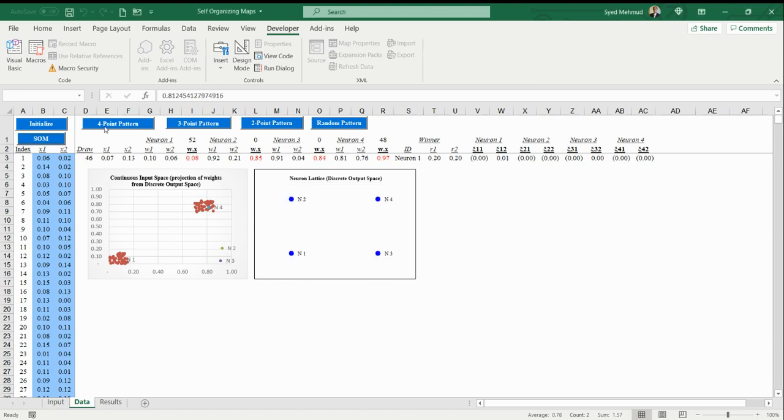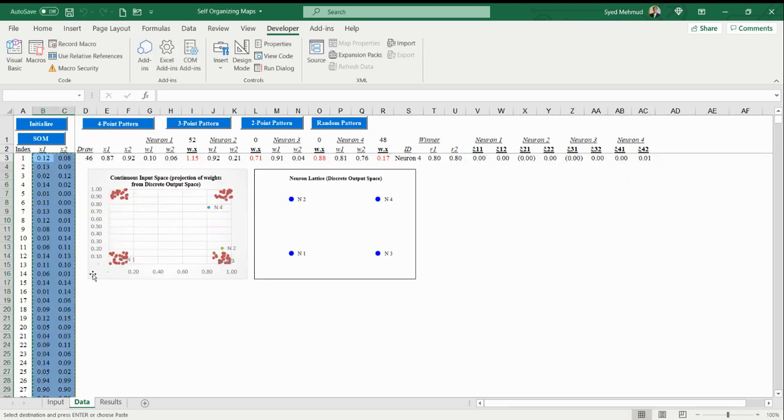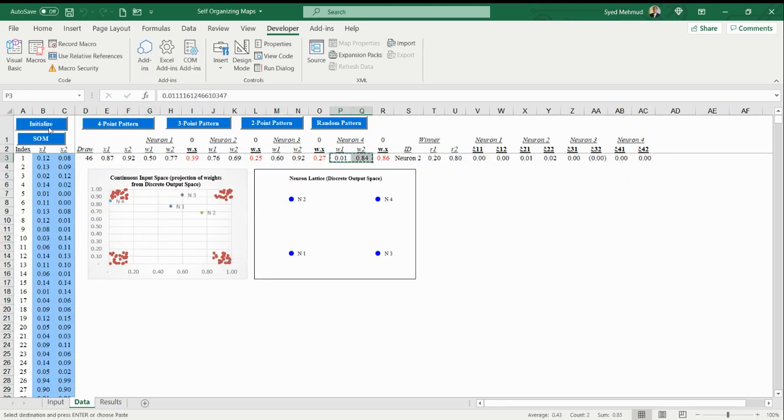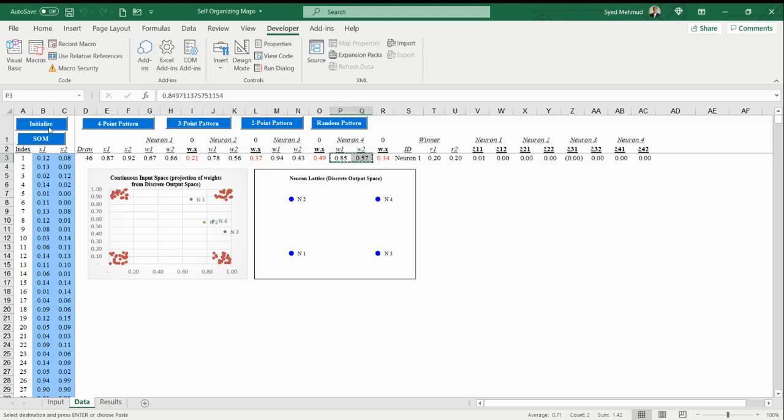In this case, the network needed two neurons and two iterations to do it. You can play with it—there's a four point pattern and there's a random pattern as well. Of course, if it's random, it's not going to converge. I'm just using that as an example that if the data is truly random, then you're not going to be able to abstract a hundred data points that are truly random.